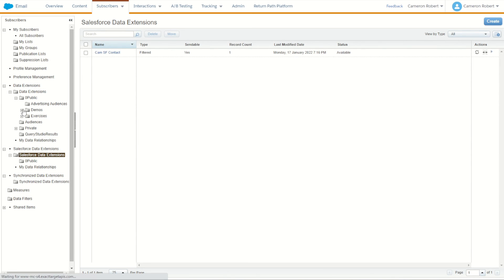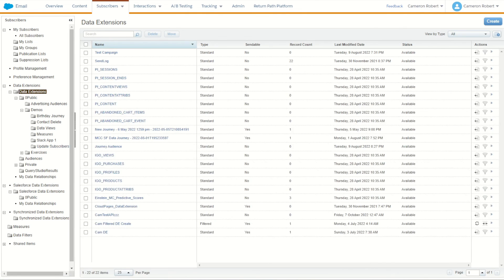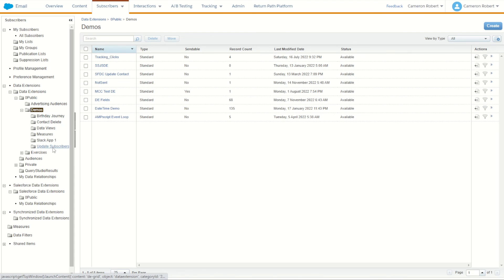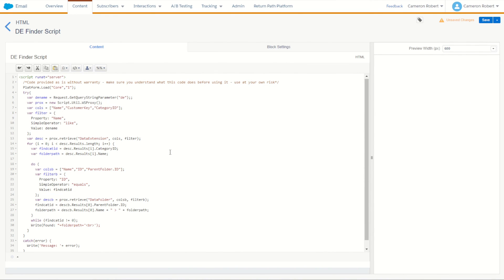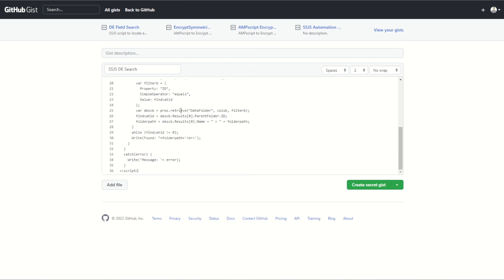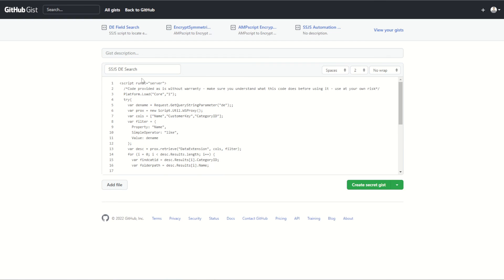Testing with ?de=sf, I can see lots of SF extensions — including one called 'update contact' in my Demos DE folder. Navigating to the Demos folder in SFMC, there it is — 'update contact'. The tool is working correctly. I've cleaned up the code and posted it to my GitHub Gist — link in the video description below. Use it at your own risk. That'll do it for today's SSJS workshop. If you enjoyed the video, leave a comment, give it a thumbs up, and subscribe so you're notified when I release more Salesforce Marketing Cloud videos.